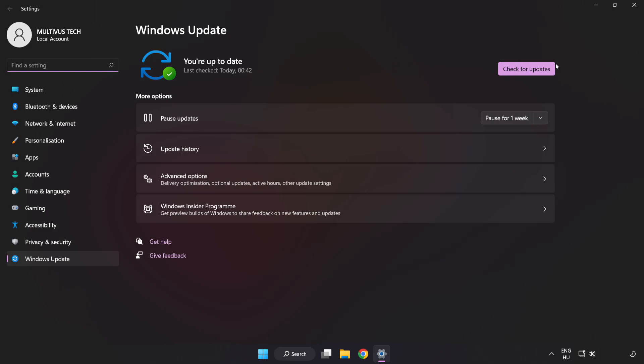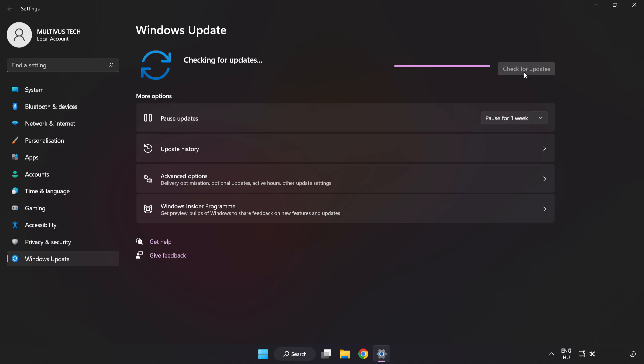Click check for updates. After completed click close.